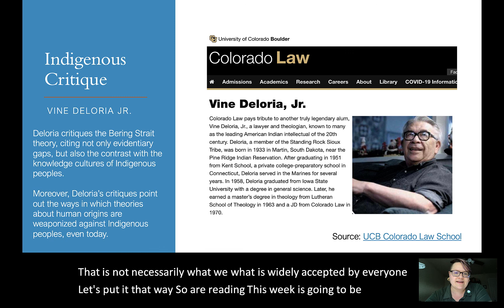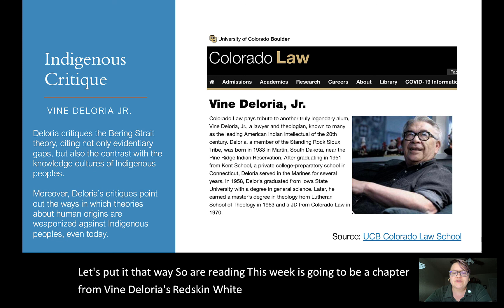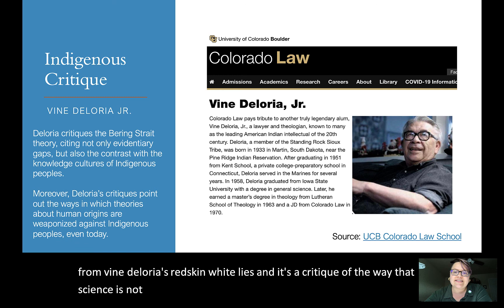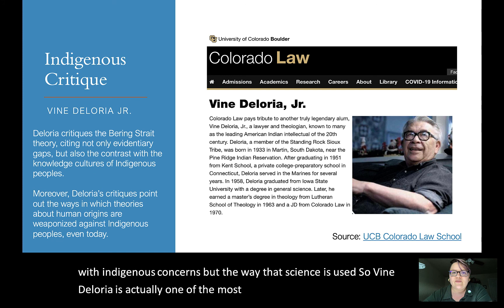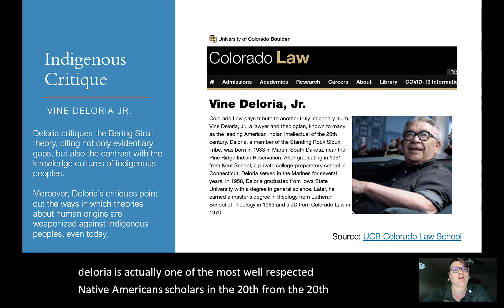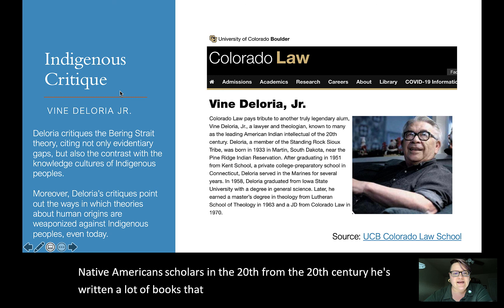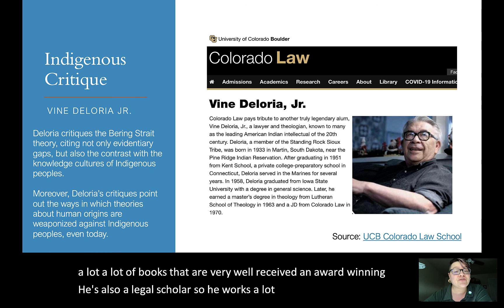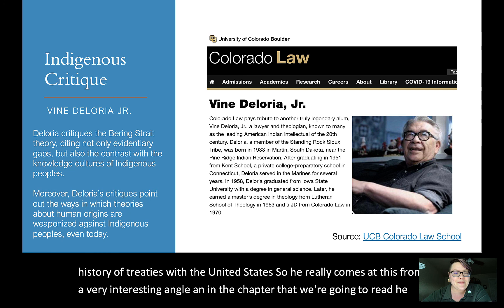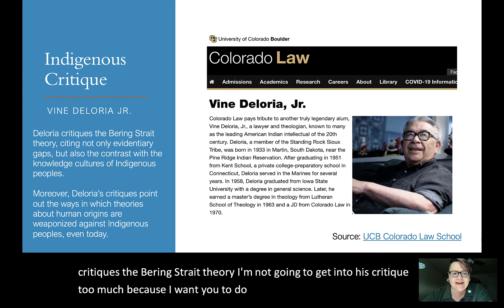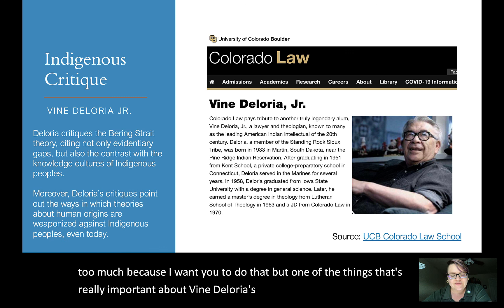Our reading this week is a chapter from Vine Deloria's 'Red Earth, White Lies,' which critiques not only how science is conducted — especially on subjects that overlap with indigenous concerns — but how that science is used. Vine Deloria is one of the most well-respected Native American scholars of the 20th century, author of many award-winning books and a legal scholar who works on indigenous law and treaty history with the United States. In this chapter he critiques the Bering Strait theory.